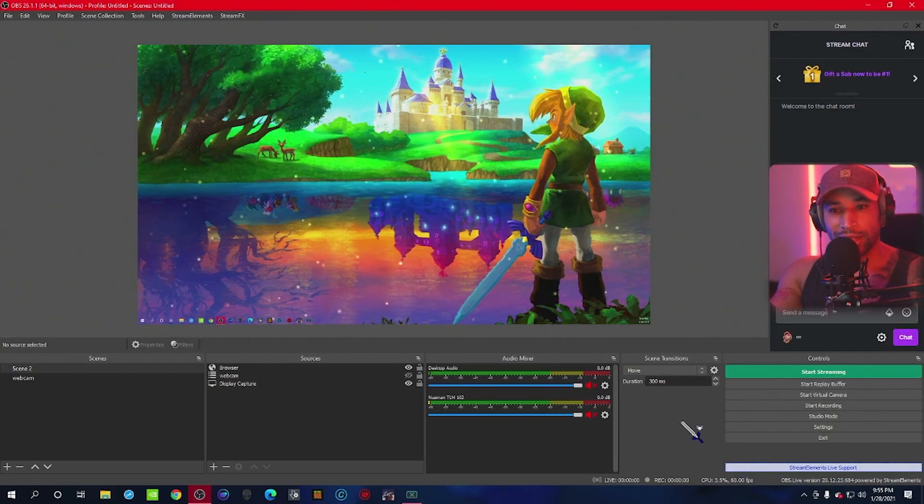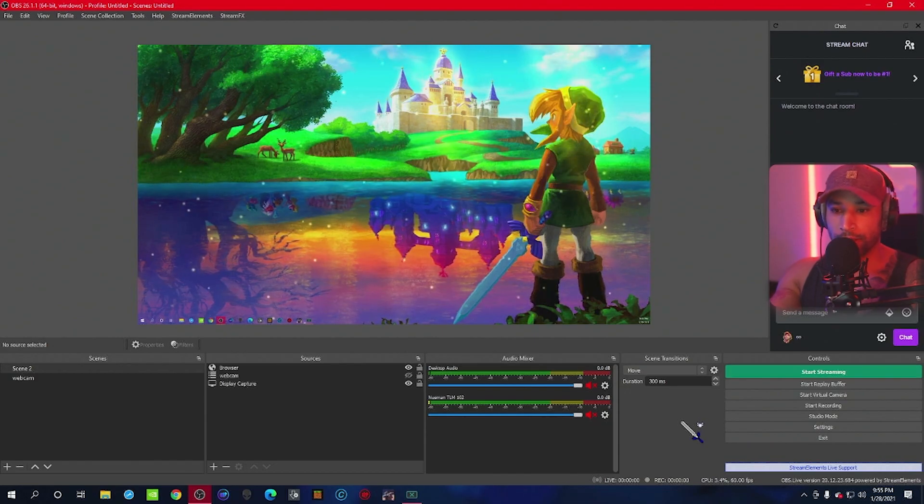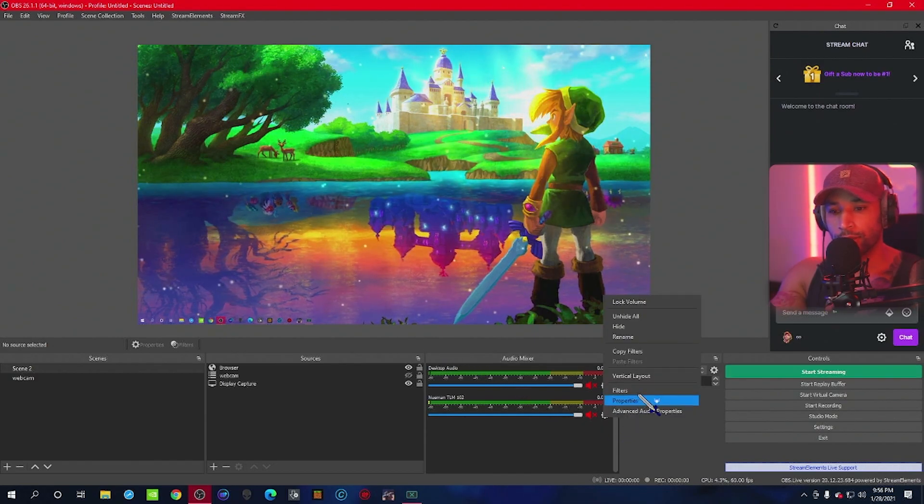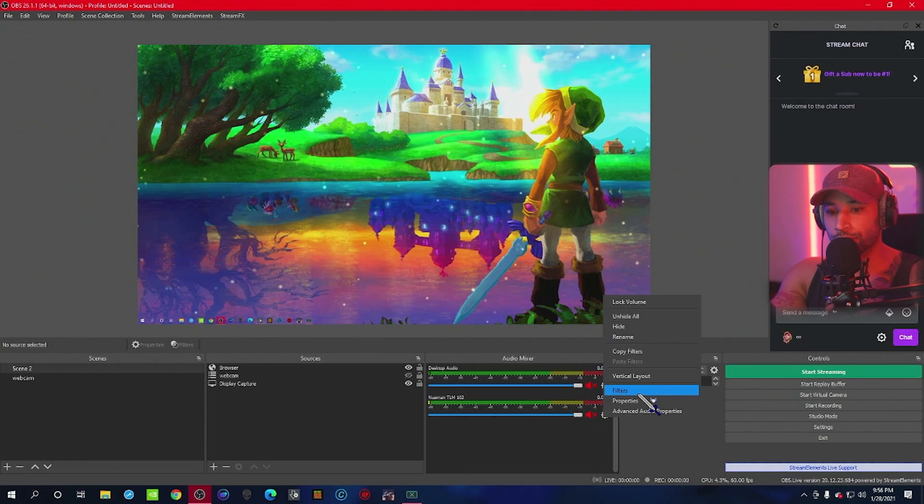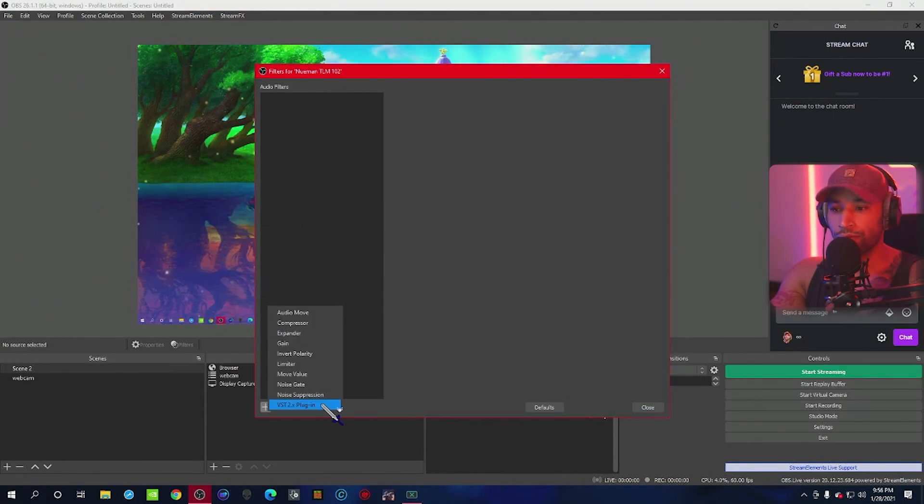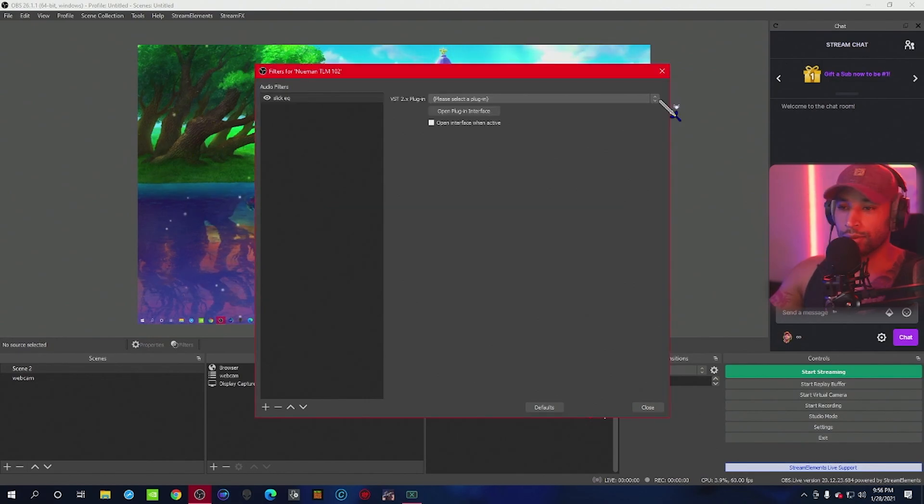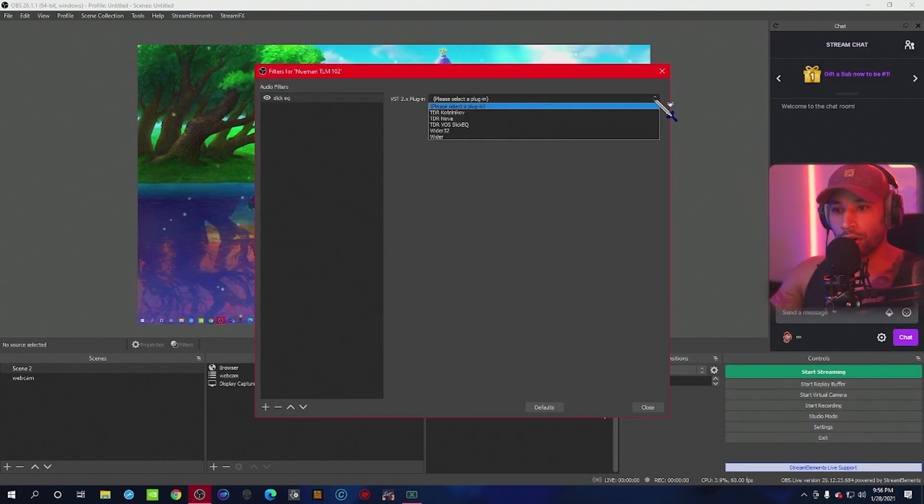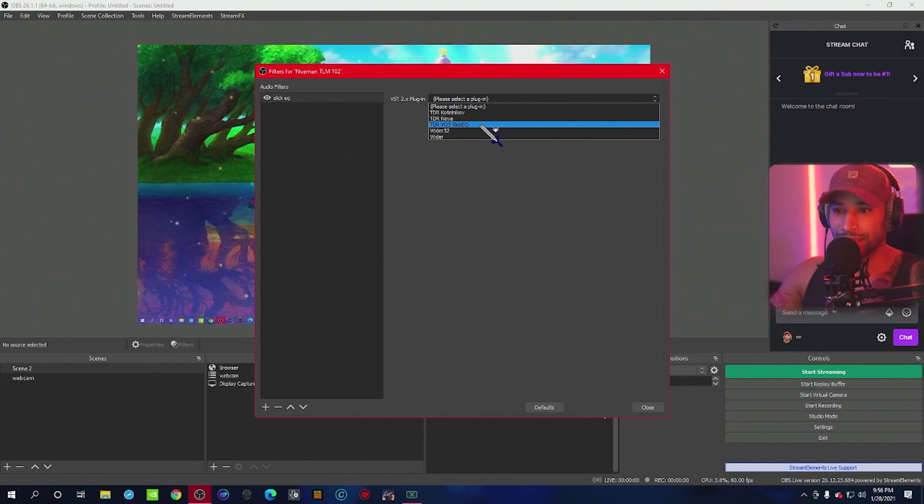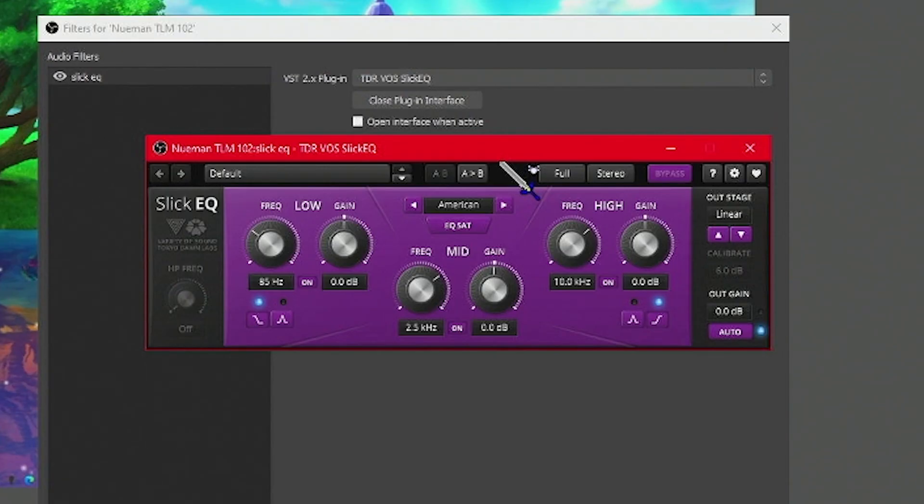Alright, so with our VST plugins downloaded, now we can start adding them to our mic. Find your mic and click on the gear, and we're going to add filters. Under filters, we're going to go to VST plugin. This one is going to be Slick EQ. Once you download the plugins, it'll automatically show up here, and we're going to click TDR Vos Slick EQ. Once that's selected, open plugin, and now we can customize the settings.